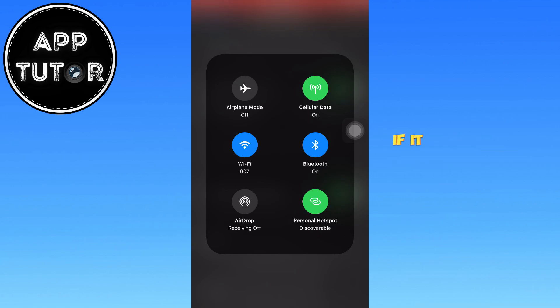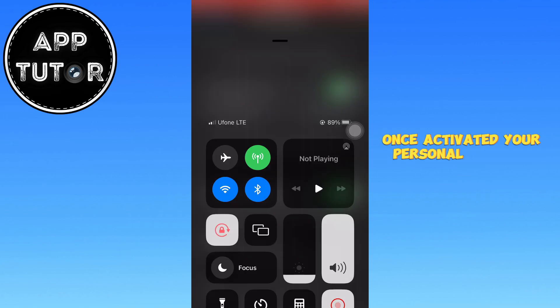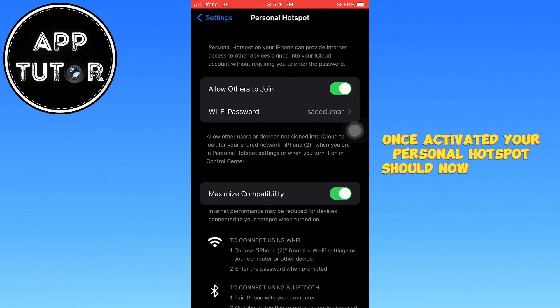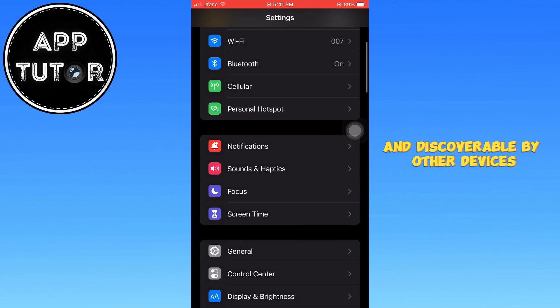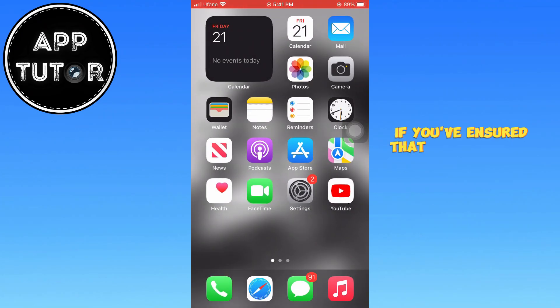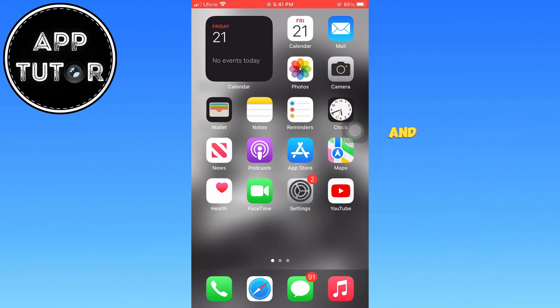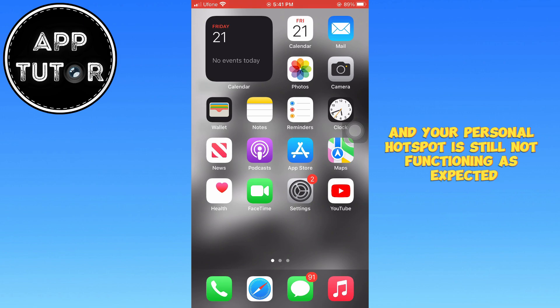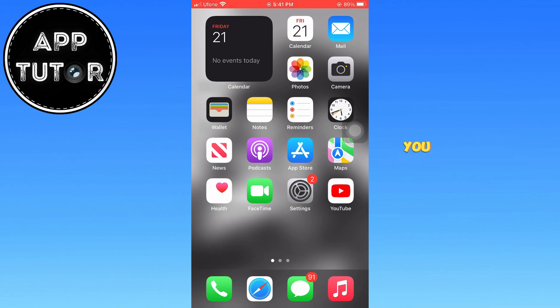If it is turned off, simply tap to enable it. Once activated, your personal hotspot should now be visible and discoverable by other devices, allowing them to connect. However, if you've ensured that all the basic settings are correctly configured and your personal hotspot is still not functioning as expected, there are additional troubleshooting methods you can try to resolve the issue.